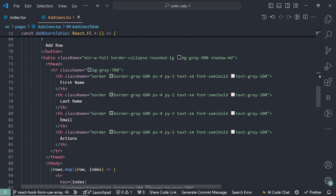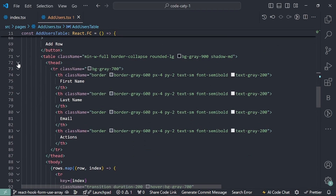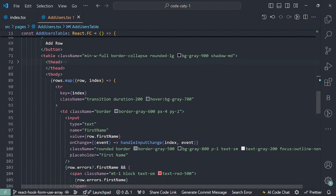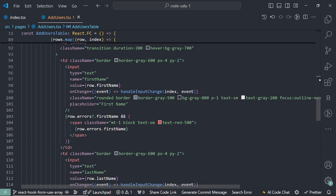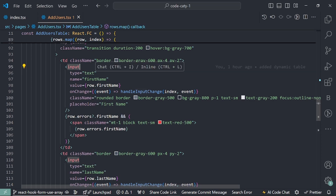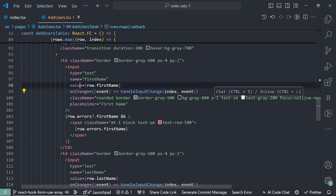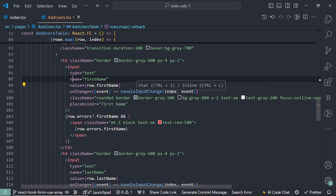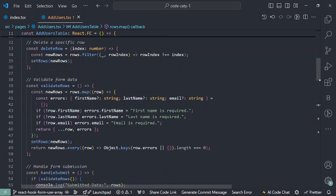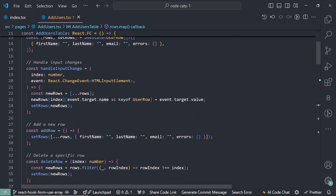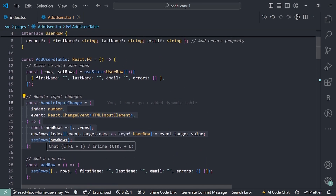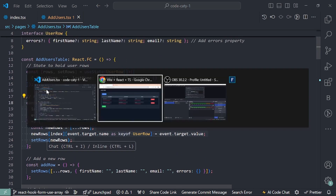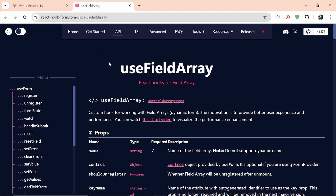If I click on handleSubmit then validateRow will be called and this method will run and set the error for the particular row. Here I'm having this table component and this component will contain the input, onChange, value and the names. You can see I'm writing so many things like this, but if I want to do this differently, let's come up here.